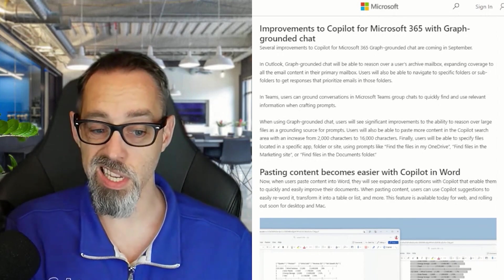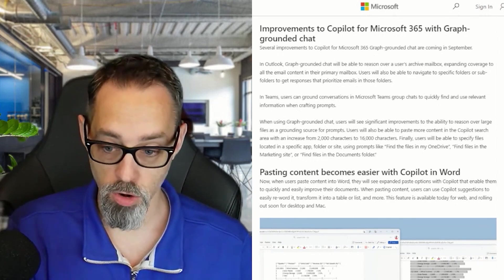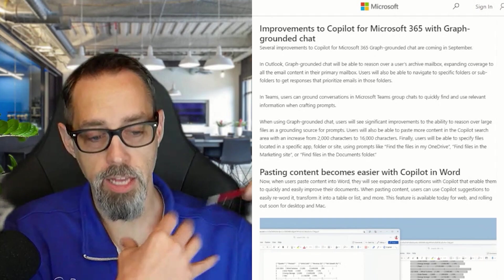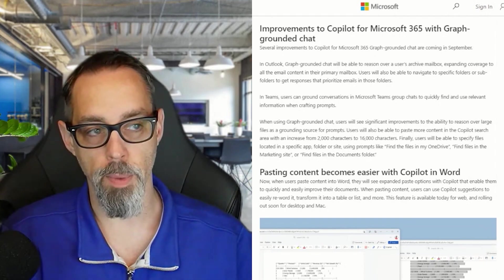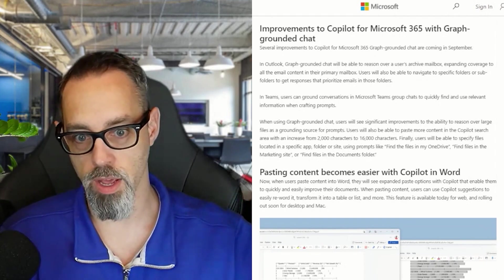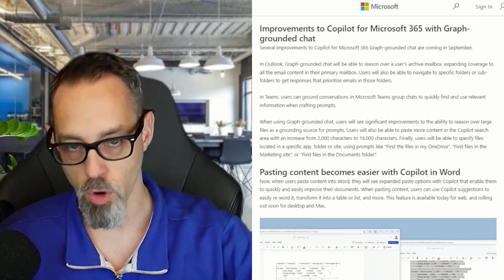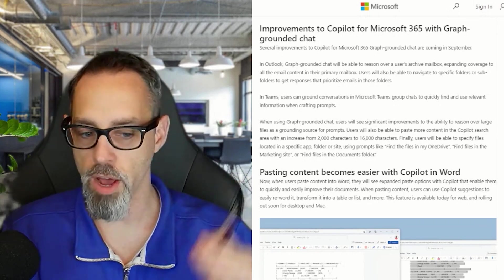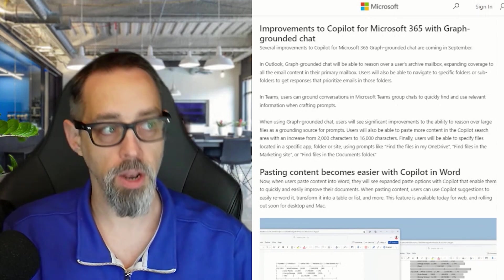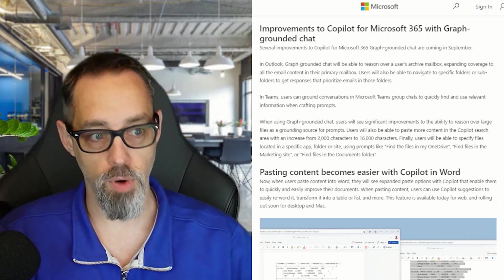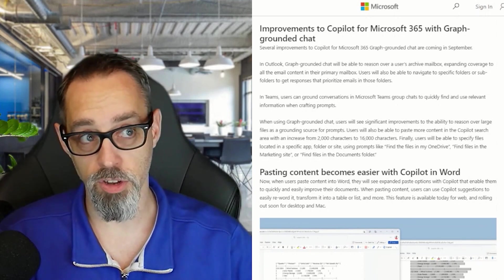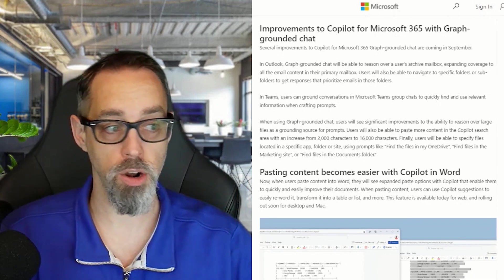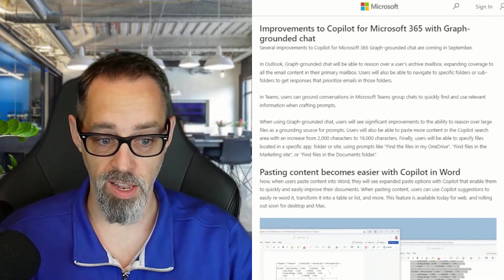Copilot also recently rolled out to Microsoft OneDrive and it's going to be able to do a better job of graph grounding when you're talking to it in the Teams chat area or the copilot.microsoft.com area—understanding that you not only have files out there on SharePoint or files shared in Teams or Outlook, but also files sitting on your OneDrive that you may have shared or are trying to add.